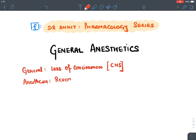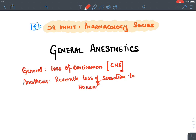Anesthesia means reversible loss of sensation to a noxious or painful stimulus. If we give a surgical incision or any painful stimulus, the person will not respond. This is the complete definition of general anesthesia.